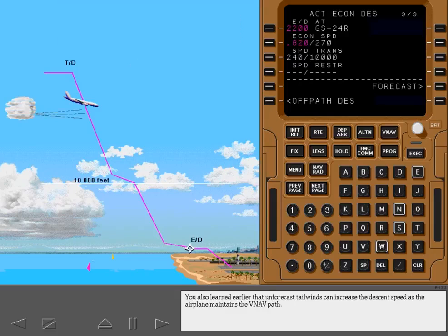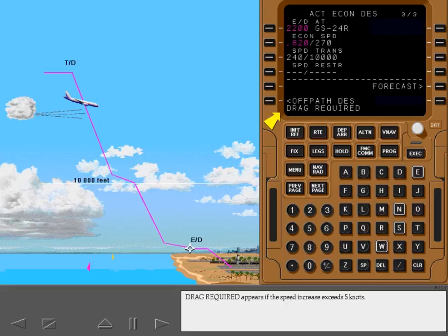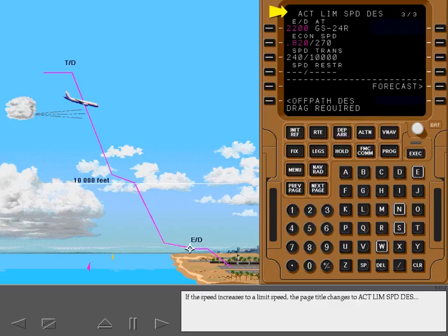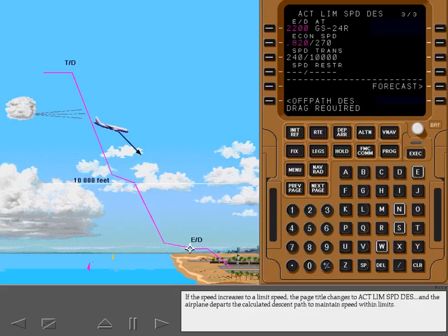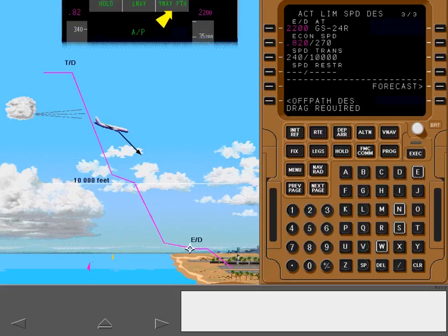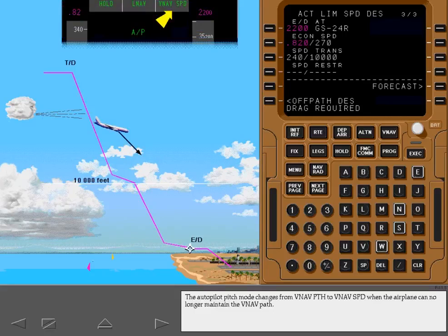Unforecast tailwinds can increase the descent speed as the airplane maintains the VNAV path. Drag Required appears if the speed increase exceeds 5 knots. If the speed increases to a limit speed, the page title changes to Active Limit Speed Descent, and the airplane departs the calculated descent path to maintain speed within limits. The Autopilot Pitch mode changes from VNAV path to VNAV speed when the airplane can no longer maintain the VNAV path.